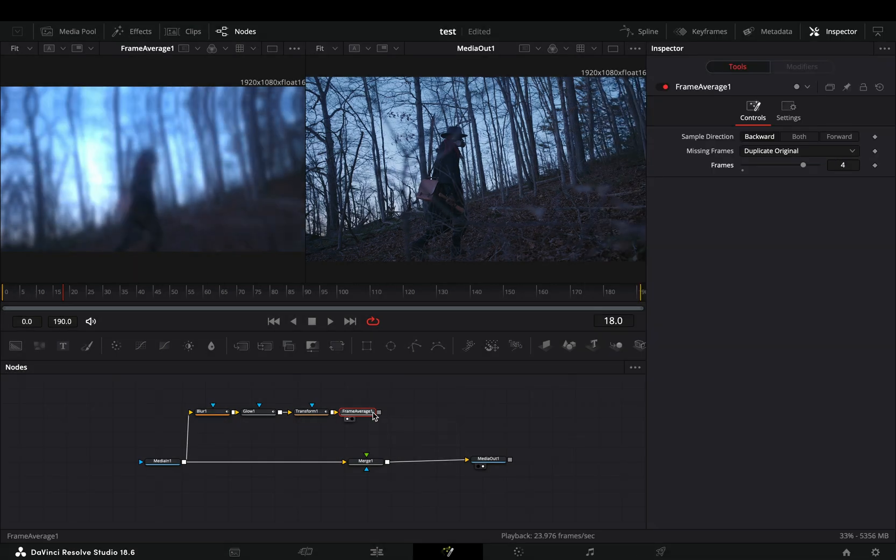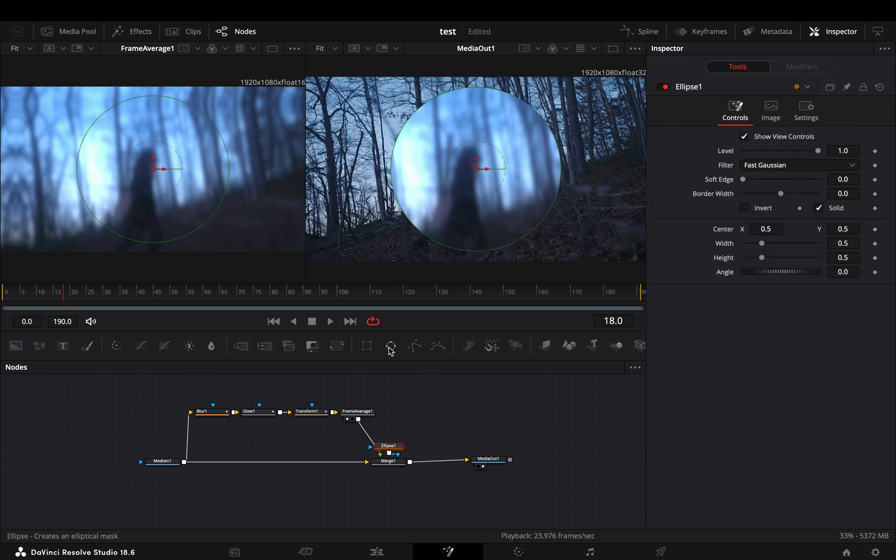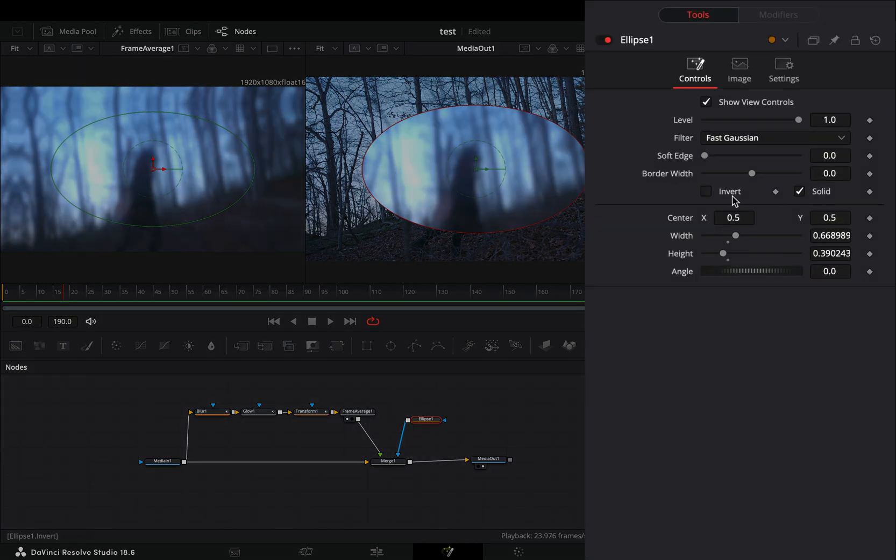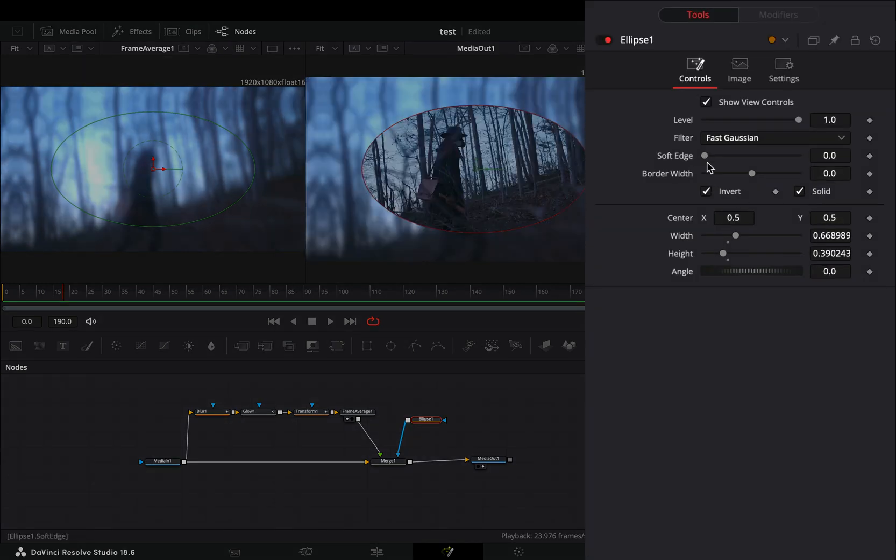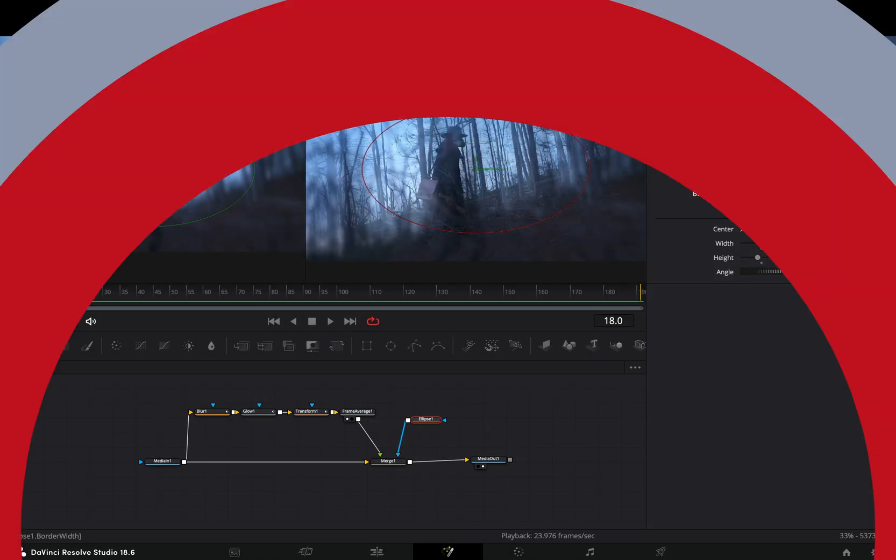Connect it to the merge as a foreground, select the merge node and add an ellipse mask on it. Adjust the size and shape of the mask to your liking. Check the invert box and increase the soft edge slider and the border width.